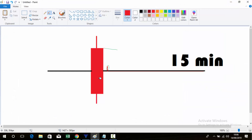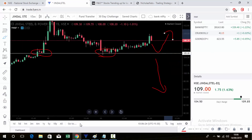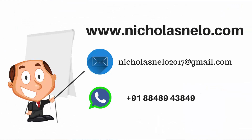If the candle closes below, go for sell. If the candle closes above with a green candle, go for buy — that's the concept. If you have any doubt, send a mail to nicolasmellow2017@gmail.com or visit my website nicolasmellow.com. Thank you for watching — I will be back with another decision point stock with levels. Have a nice day, bye bye!